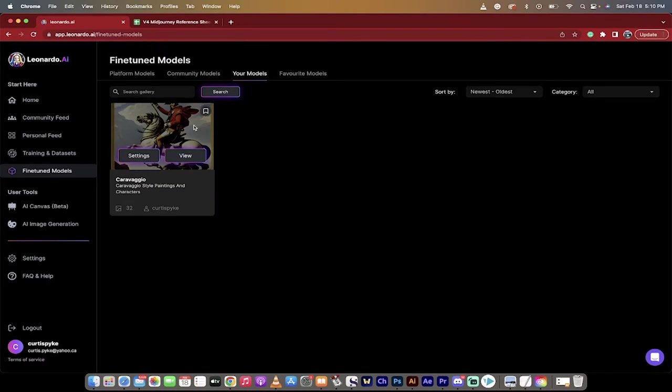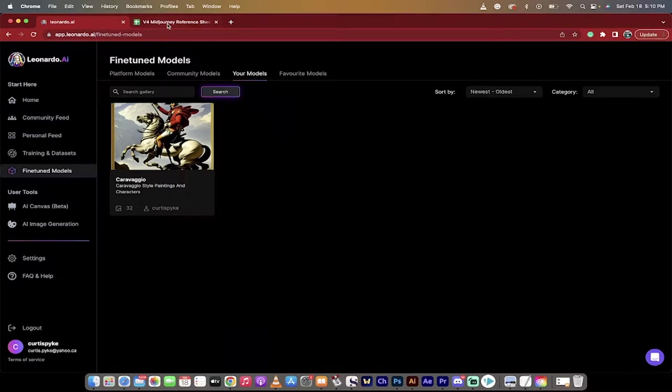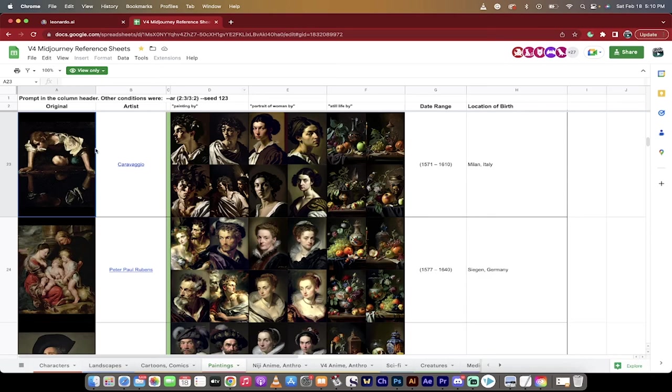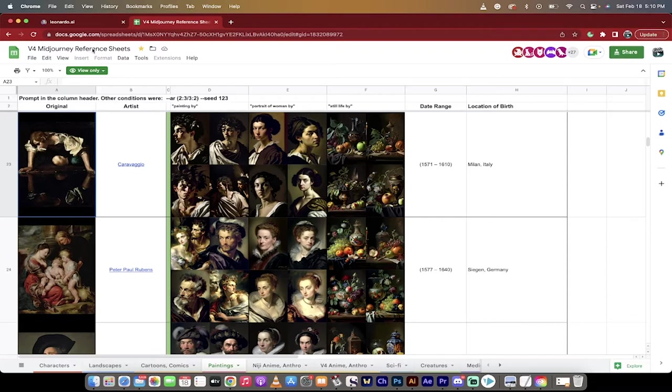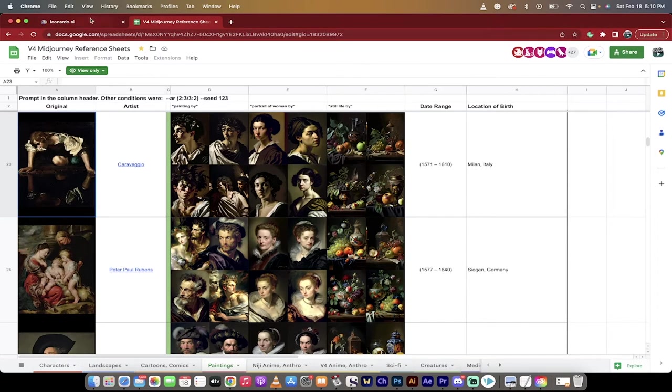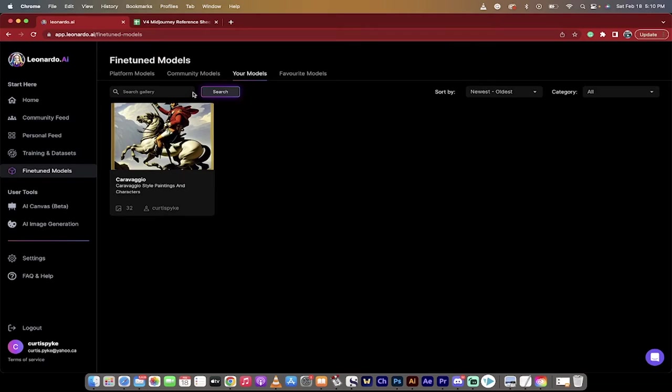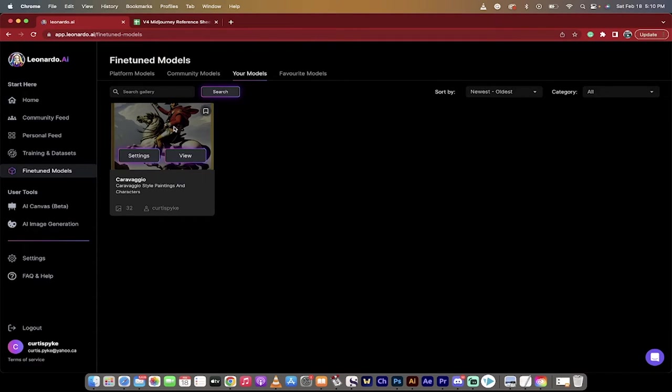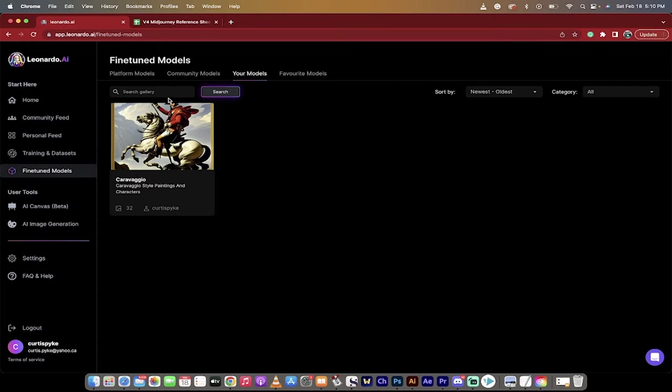And you'll see here that I have created one called Caravaggio, and I built this model on images that I took, and I did it based off of this reference sheet here. So I really like Caravaggio's style. So I took about 10 or 12 different, I took 12 actual generated images in his style, and then I created a model.